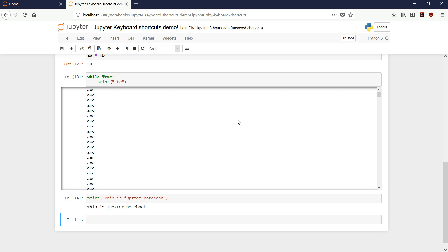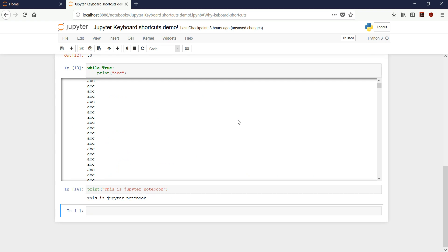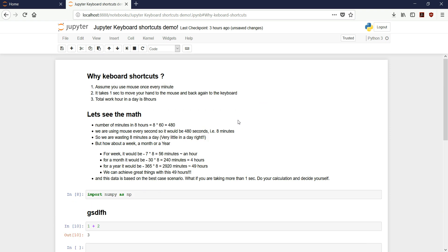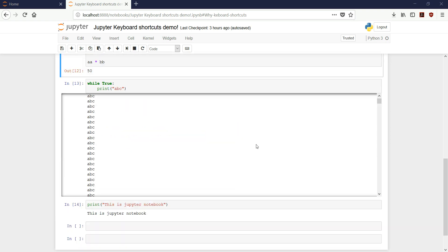If you want to jump to the first cell of the notebook, you can use Ctrl+Up, and Ctrl+Down to come back to the last cell. These are a few keyboard shortcuts that every data science learner or expert must know. I hope you like my video — to see more please like and subscribe. Bye bye.